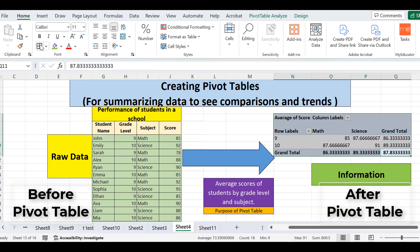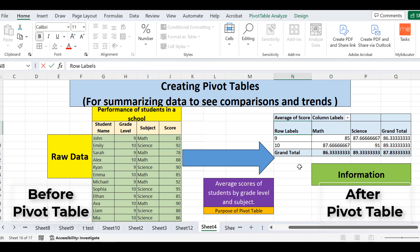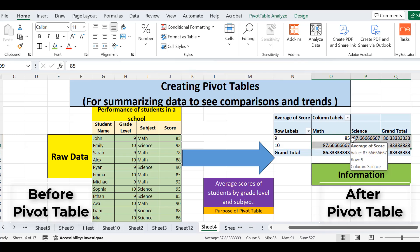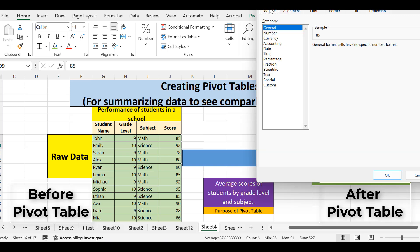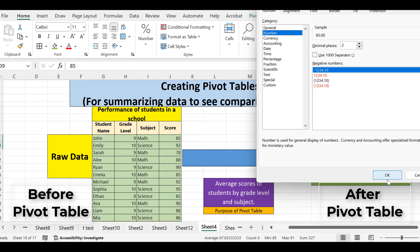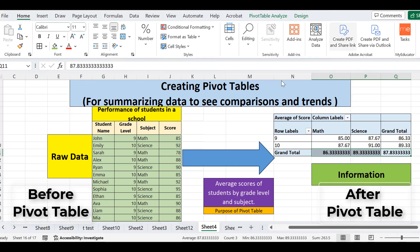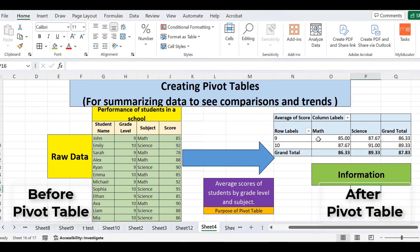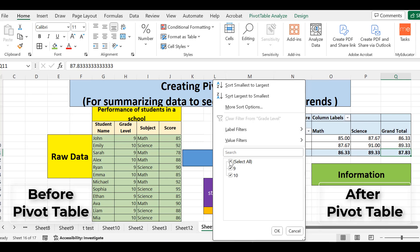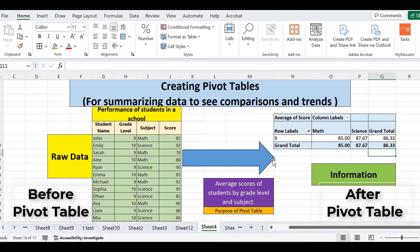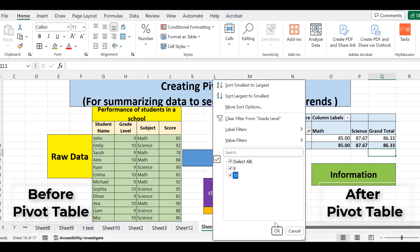I can also format this table according to my requirement — I've already added borders, and I can change the look and feel, such as colors. For example, if the average values show too many decimal places, I can fix that by going to Format Cells, selecting Number, and setting two decimal places — then pressing OK. I'll do the same for the other values. I can also apply filters — for example, selecting only ninth class and pressing OK will show data for ninth class only. Similarly, I can filter by subject.